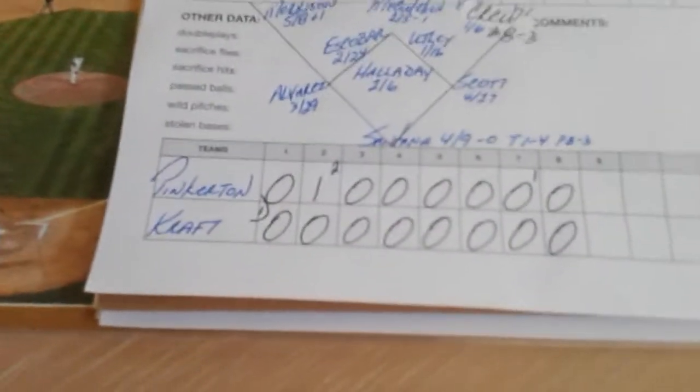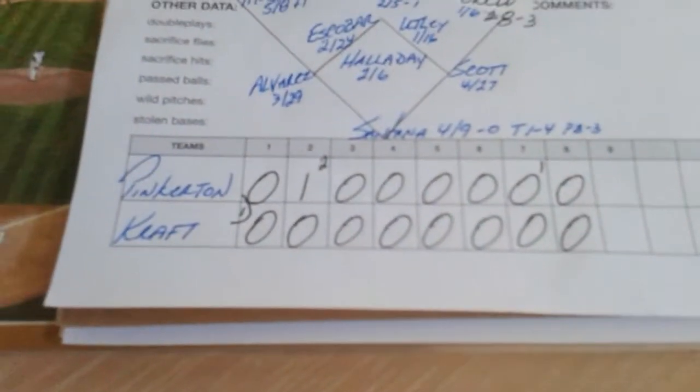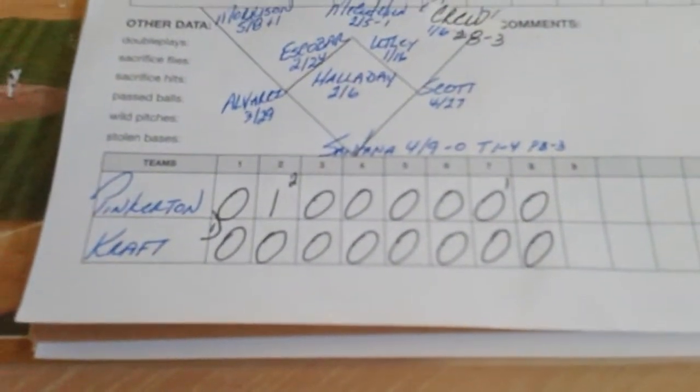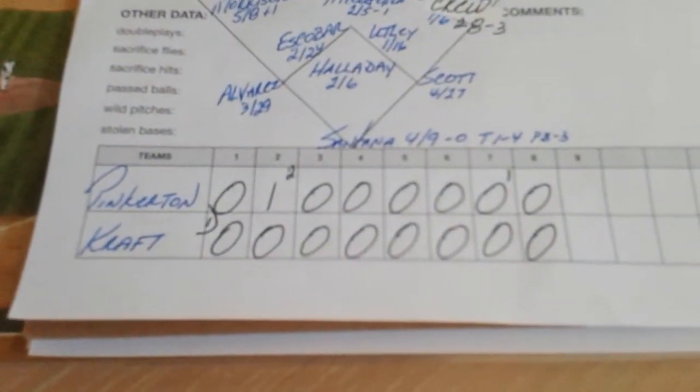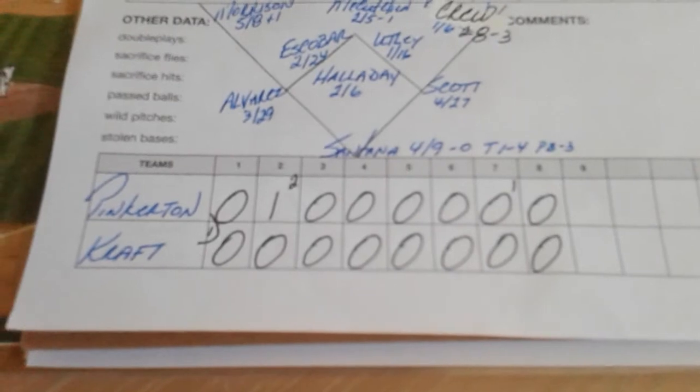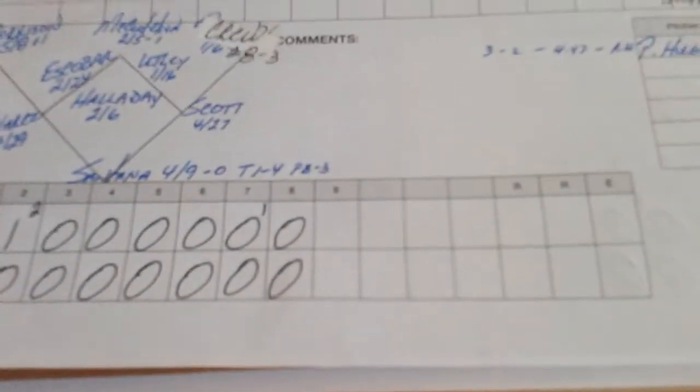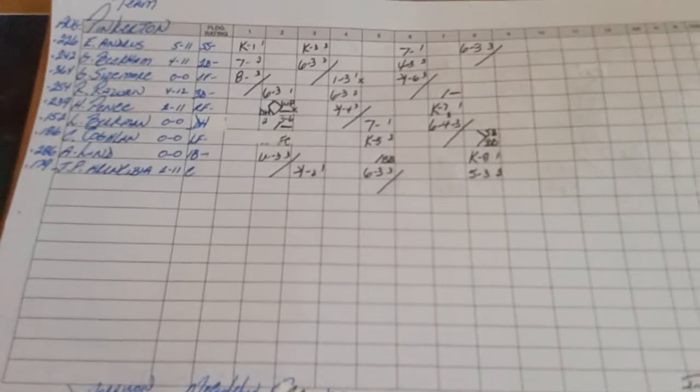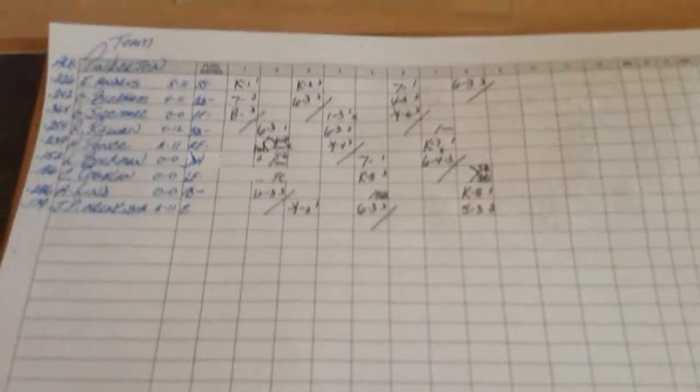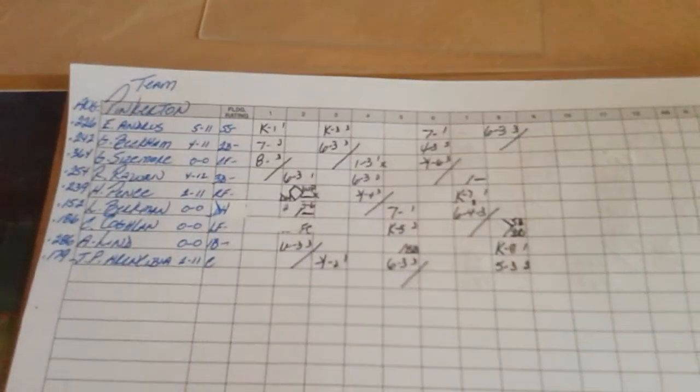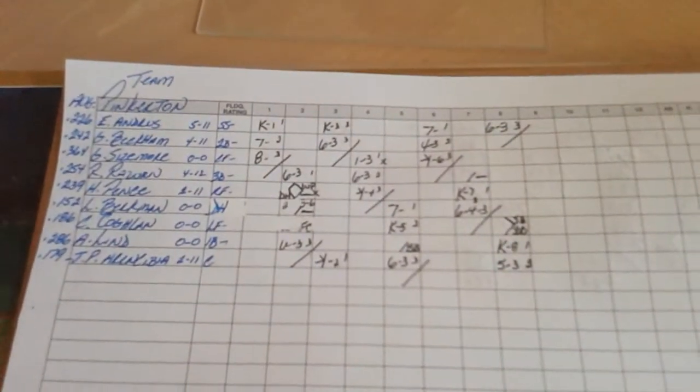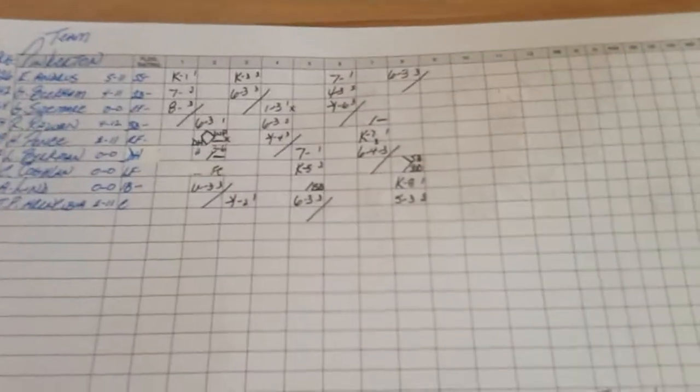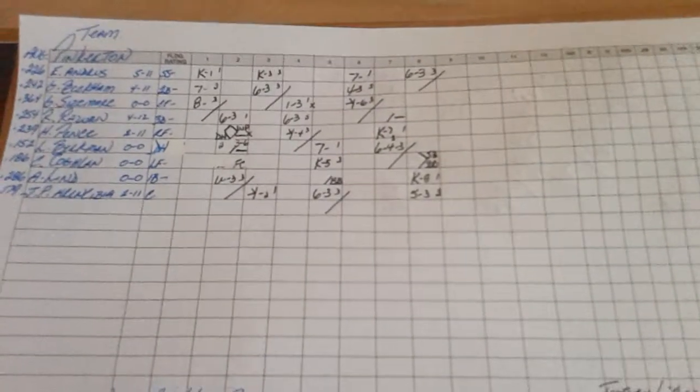I'm going to the ninth inning right now. It's Team Pickington leading Team Kraft 1-0 here in the top of the ninth inning. I will not record the top of the ninth inning for Team Pickington, but when Kraft comes to bat in the bottom of the ninth, I'll be recording it the best way I can.